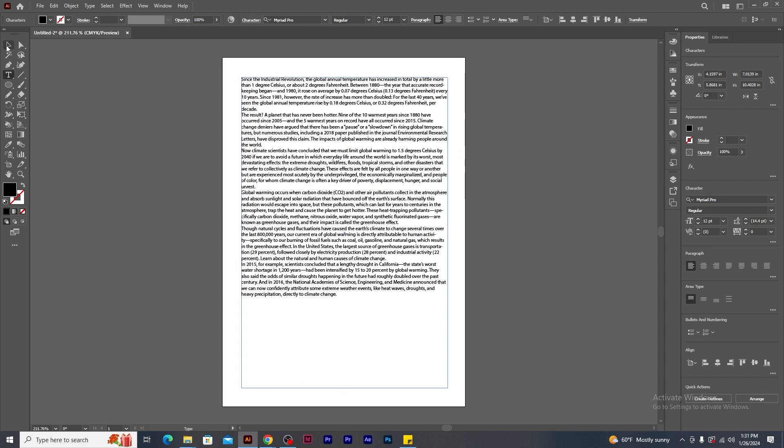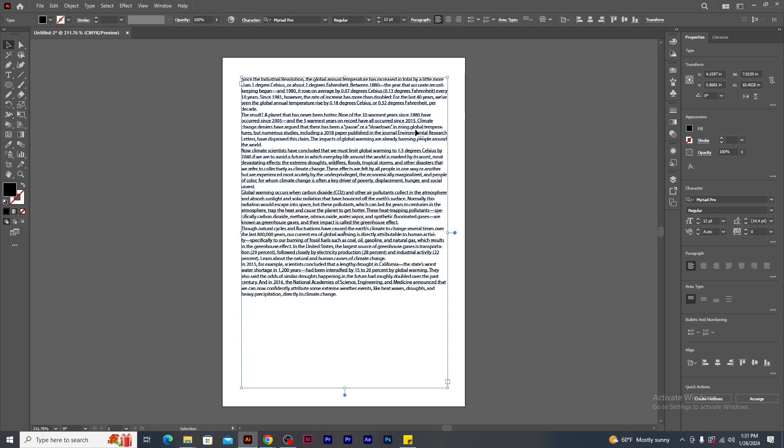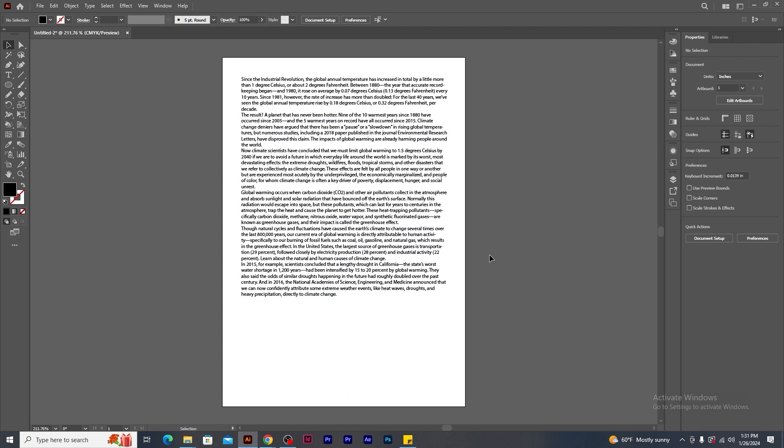Now let's check how many paragraphs are there in this text frame. One, two, three, four, five and six. Notice that each paragraphs are not separated with the gap.